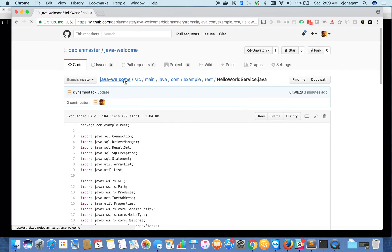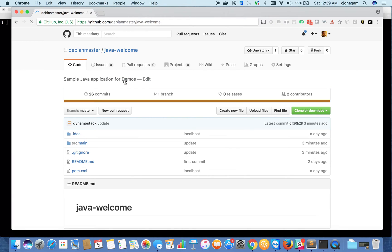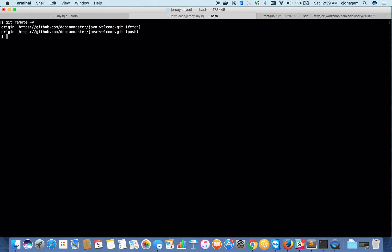Pretty traditional Java application, nothing specific to OpenShift. Let's run it on my machine to see if it's working. I've already cloned this repo in this directory, as you can see.